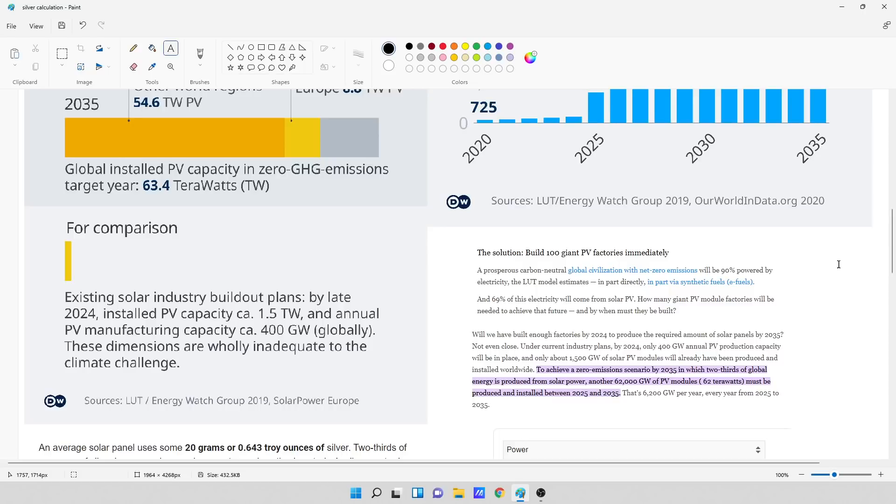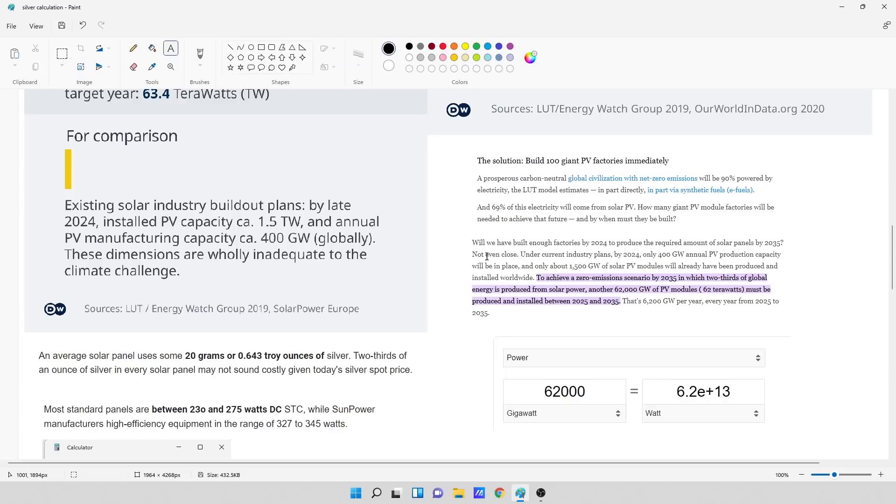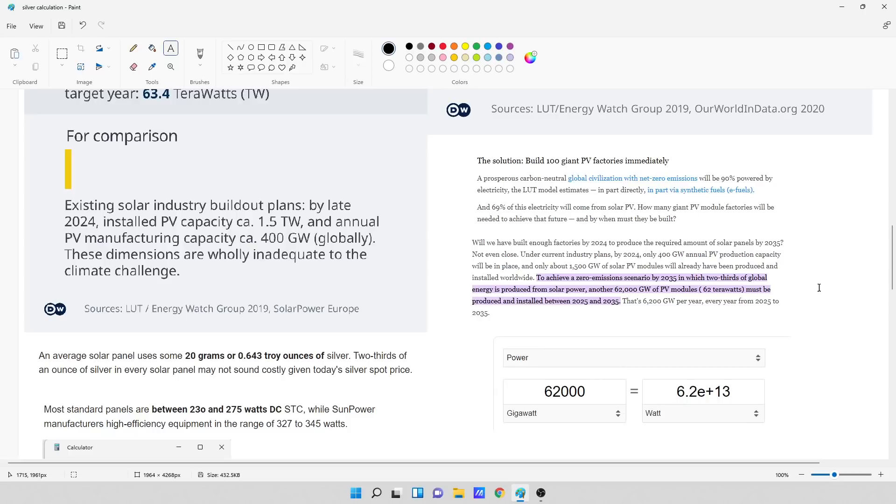So what I wanted to get at is how much solar photovoltaics does this person want to use? In the article, this is what they said. Will we have built enough factories by 2024 to produce the required amount of solar panels by 2035? Not even close. Under current industry plans, by 2024, only 400 gigawatts annual PV production capacity will be in place, and only about 1,500 gigawatts of solar PV modules will already have been produced and installed worldwide. To achieve a zero emission scenario by 2035, in which two-thirds of global energy is produced from solar power, another 62,000 gigawatts of photovoltaic modules, 62 terawatts, must be produced and installed between 2025 and 2035. That's 6,200 gigawatts per year, every year from 2025 to 2035.